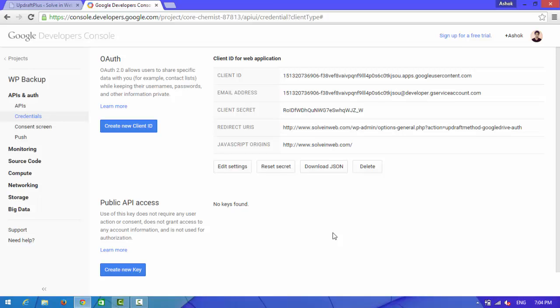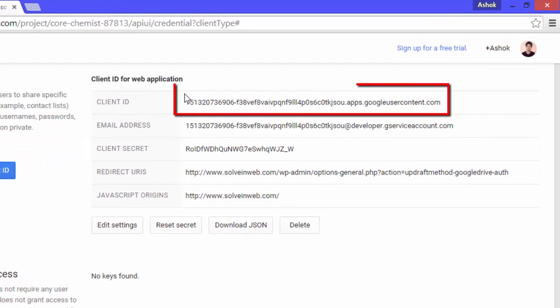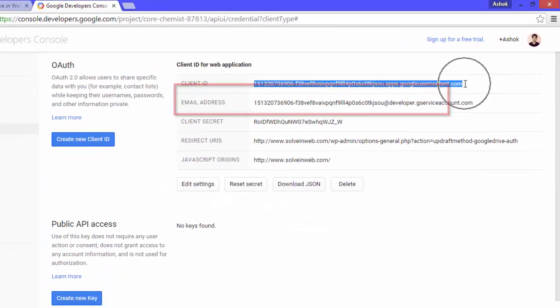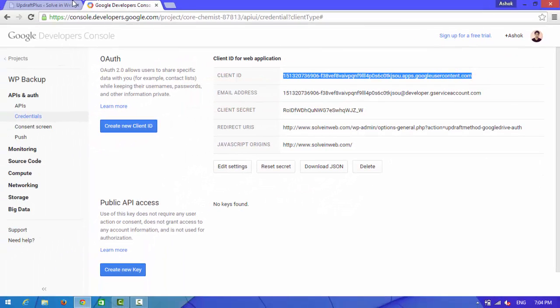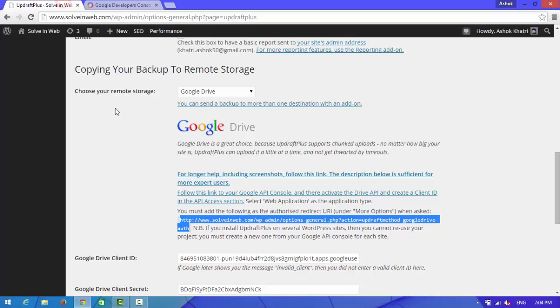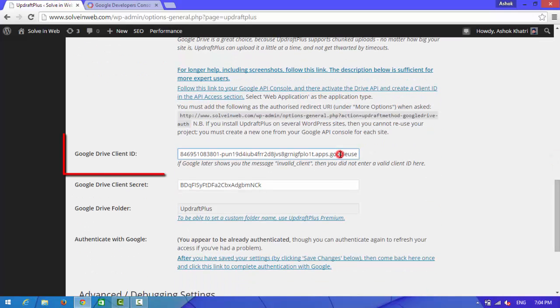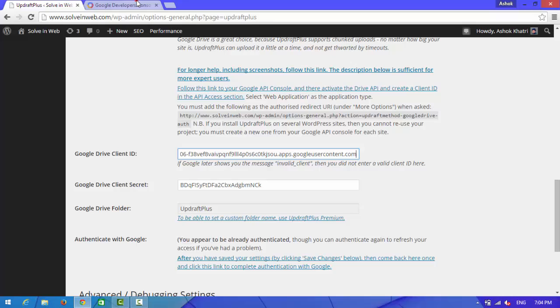Now here you can see client ID. Copy this one and go back to your admin panel. On the Google Drive client ID, paste it here.